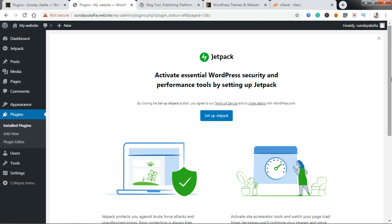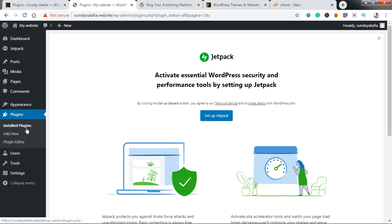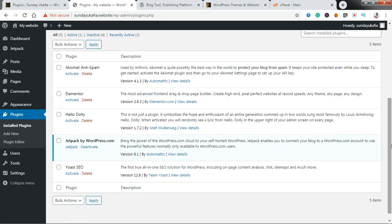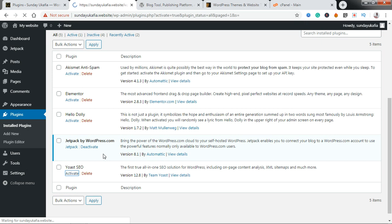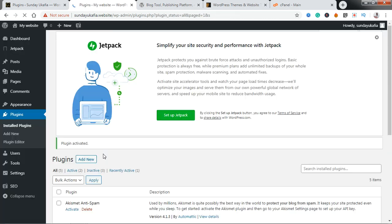Most plugins, once you've activated them, will load an interface that basically allows you to set up the plugin or introduces you to it and how to use it. Some of them also add a menu item — here we have Jetpack — so most plugins add their option to the menu, which helps you adjust settings. You can also activate a plugin by going to your installed plugins, locating the plugin in your list, and clicking on the Activate button right there.